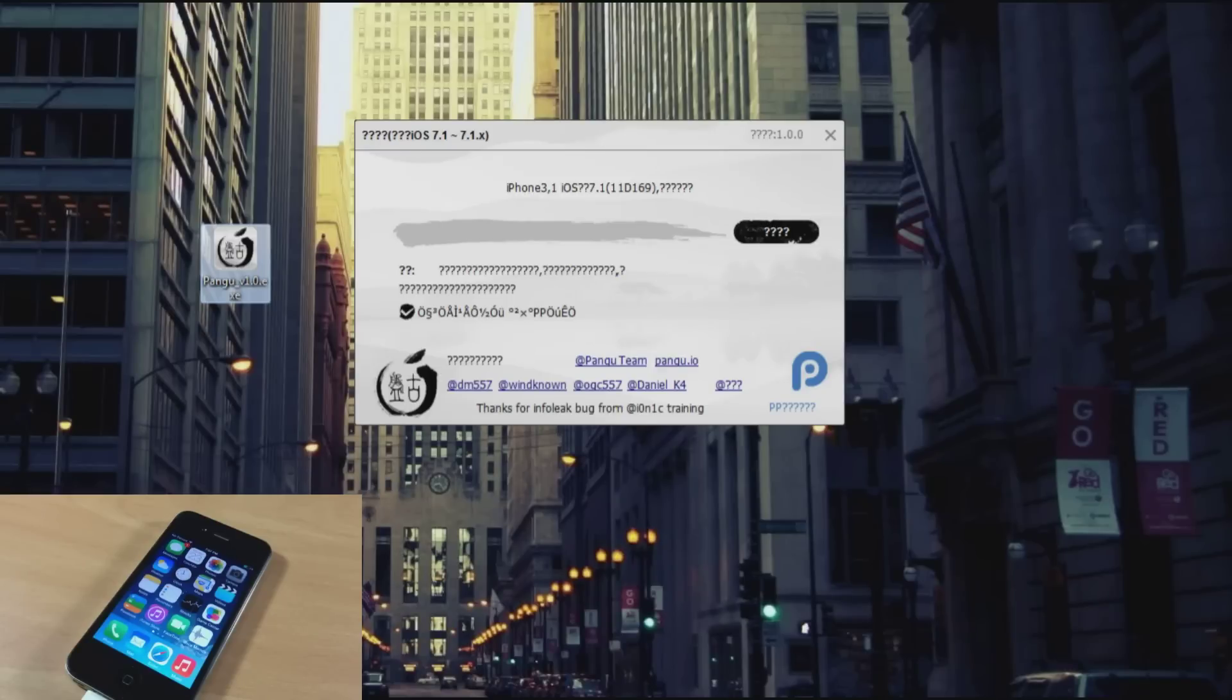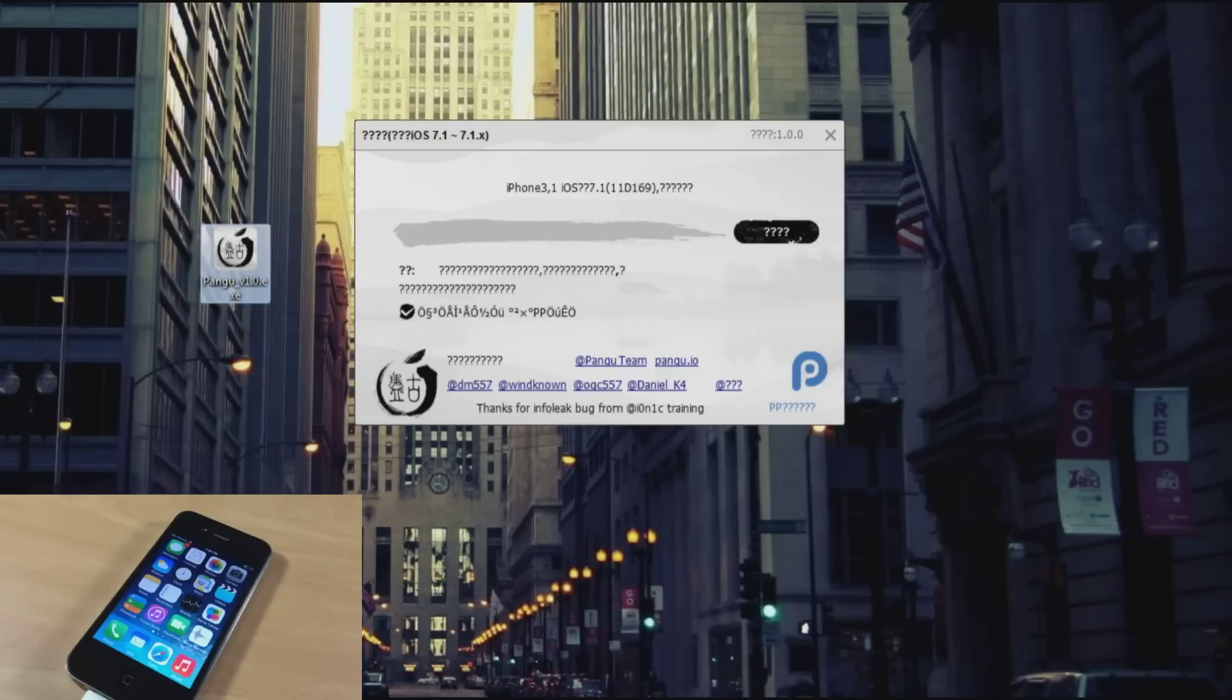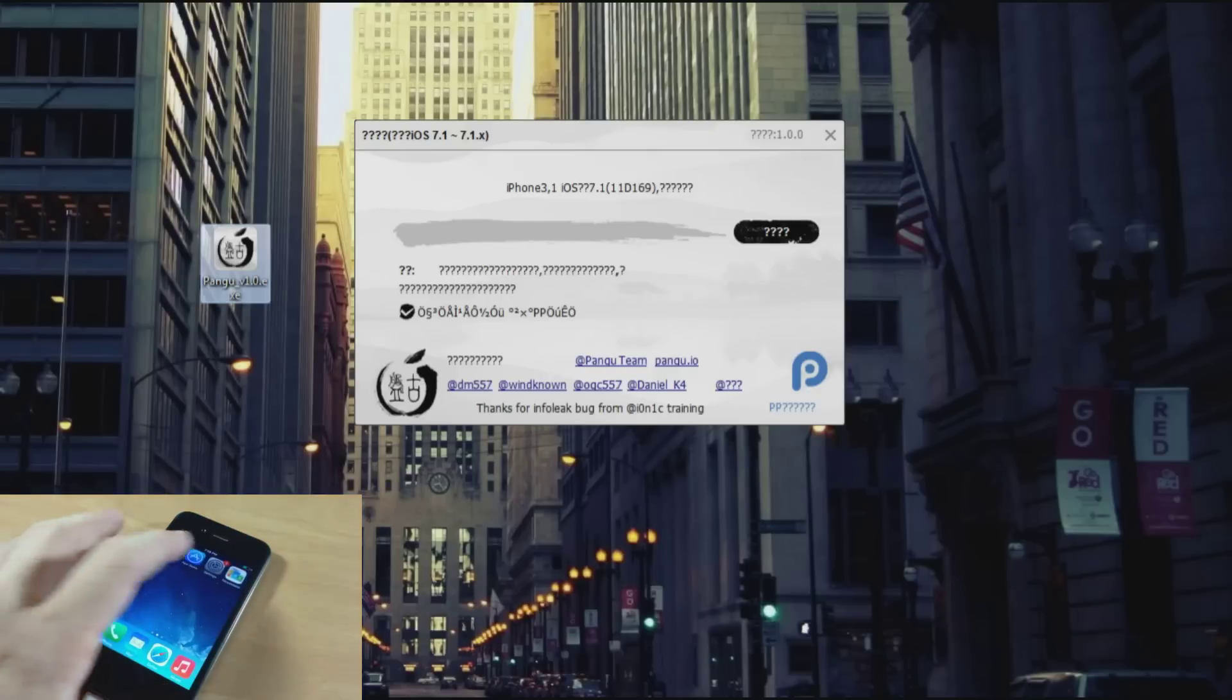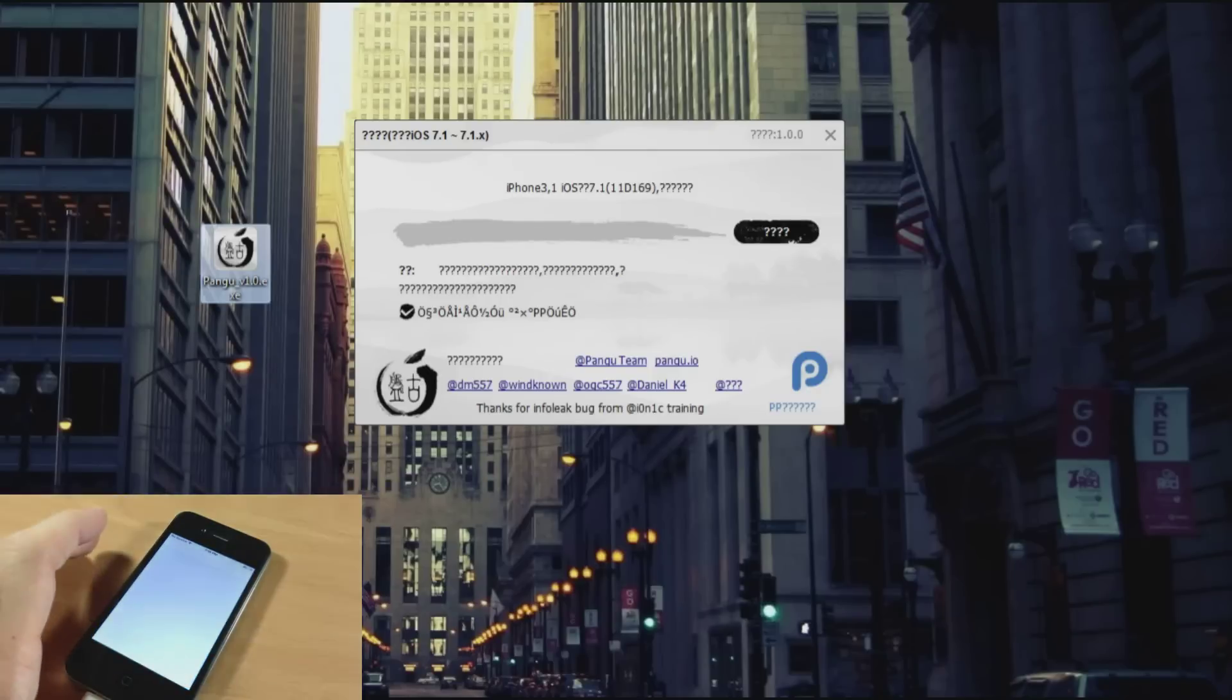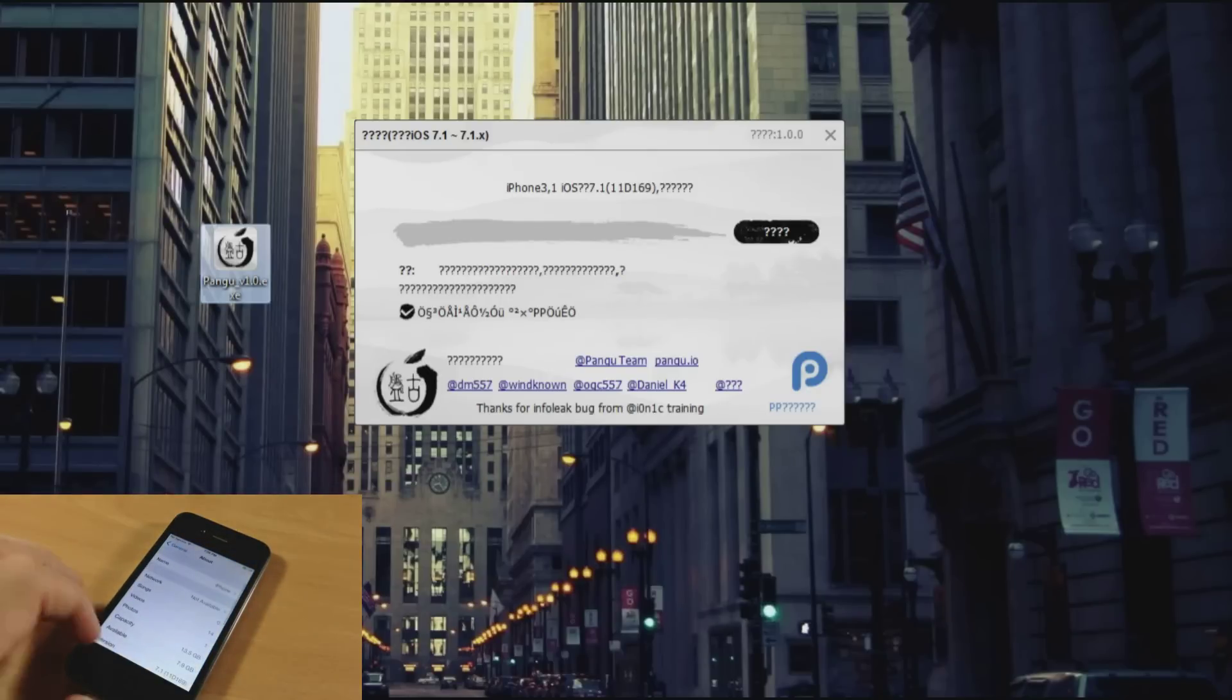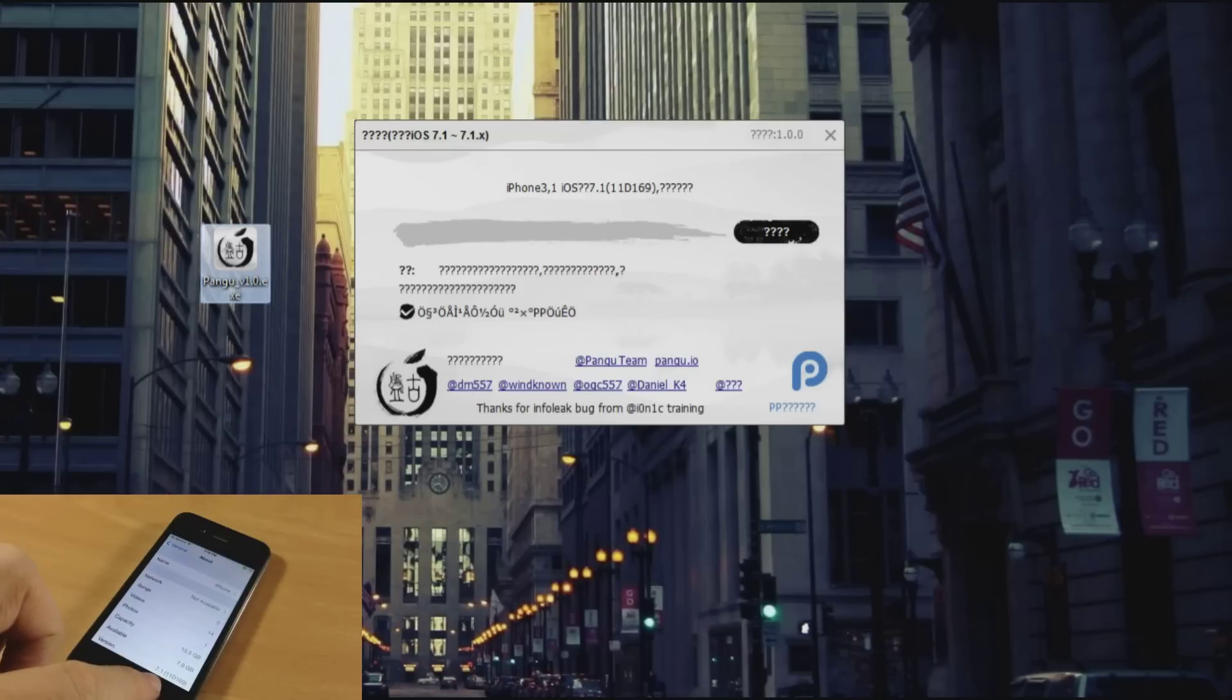So it looks a little confusing but all you need to do is make sure that you have plugged in your device right here, so you can see my 3 comma 1 iOS 7.1. And just to show you guys I'm going to jump into settings and I'll show you that I'm actually on iOS 7.1 as you can see right there.